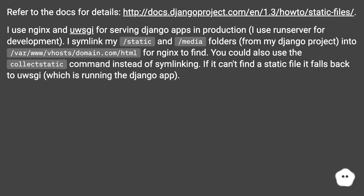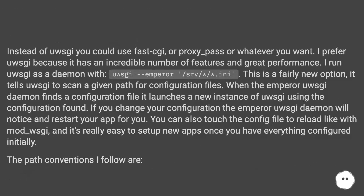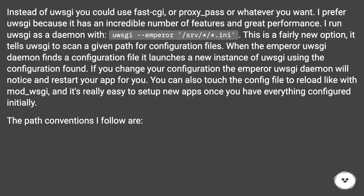If nginx can't find a static file, it falls back to uwsgi, which is running the Django app. Instead of uwsgi you could use FastCGI or proxy_pass or whatever you want. I prefer uwsgi because it has an incredible number of features and great performance.